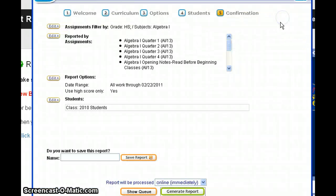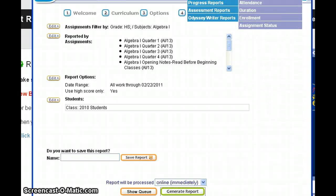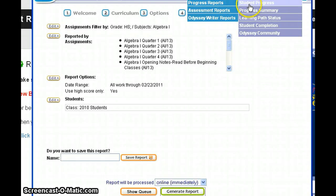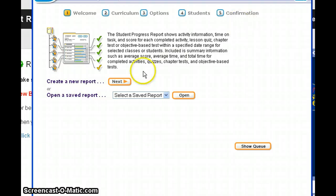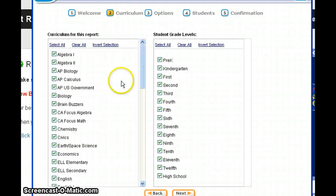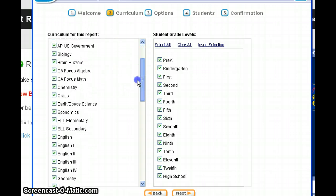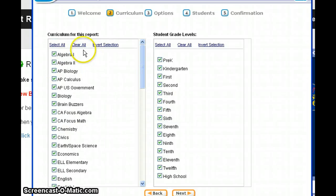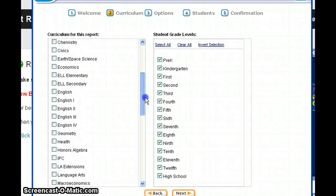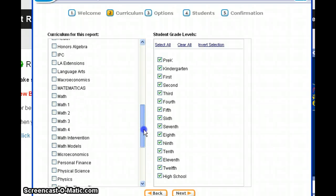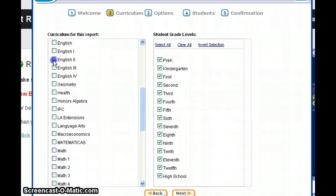We're going to close this and look at our other report — the student progress report. This is a report we need to run to get the Odyssey Writer grades to put them into the gradebook. The difference here is that we do not need to run a cumulative report for the whole course for Odyssey Writer grades — we just need to run it since the last time we ran the report. So I'm going to run this for English 2.